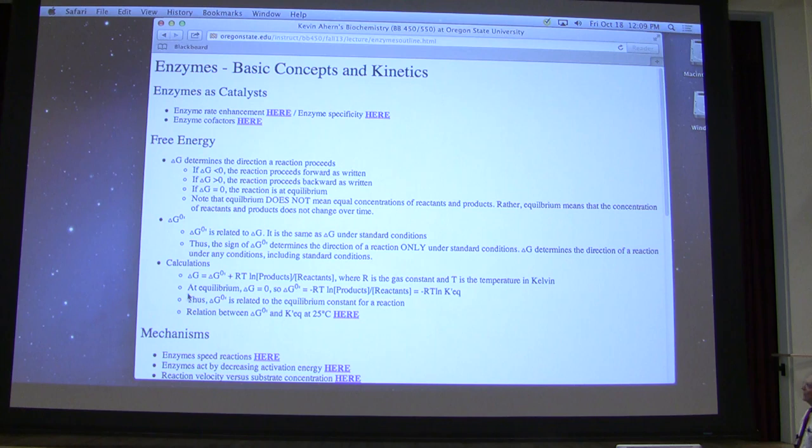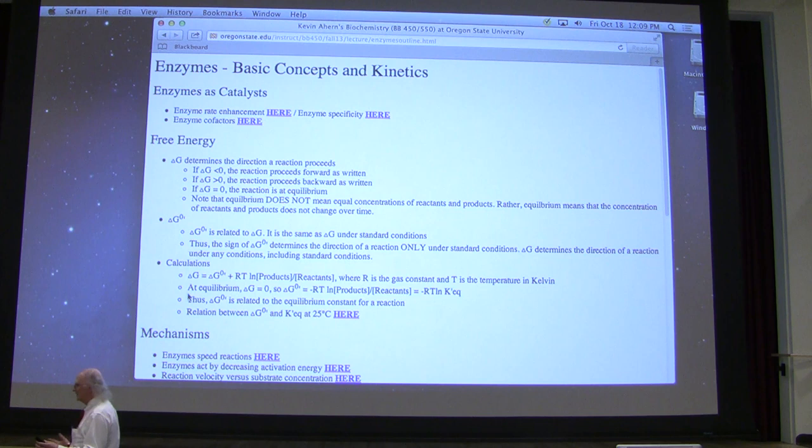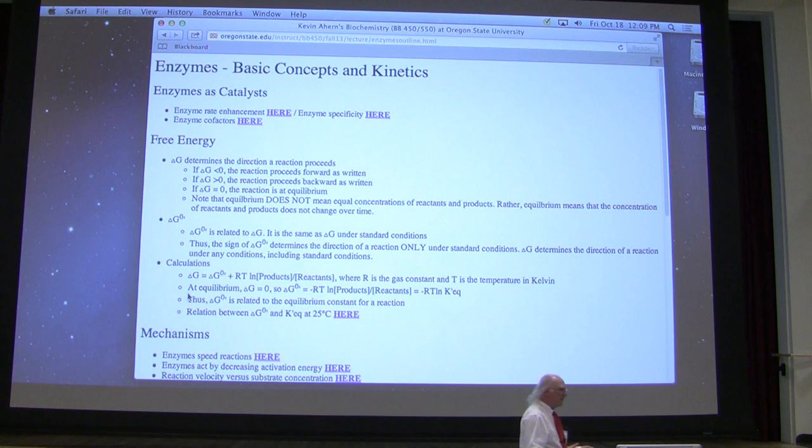Enzymes are proteins that catalyze reactions, and enzymes are incredible. Hemoglobin, I told you, was incredible, and when I use the term incredible, I hope I have some credibility for you with respect to that.